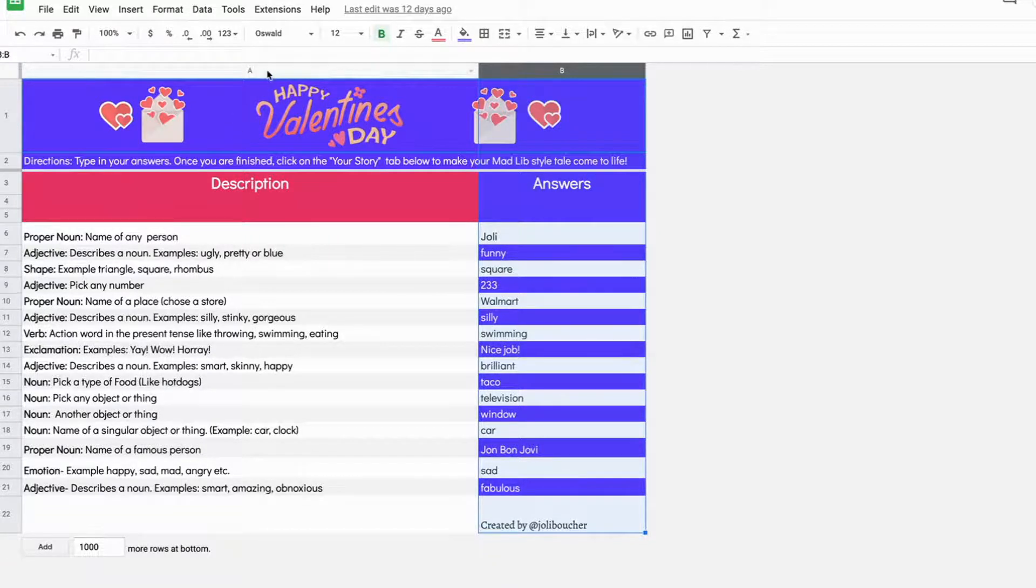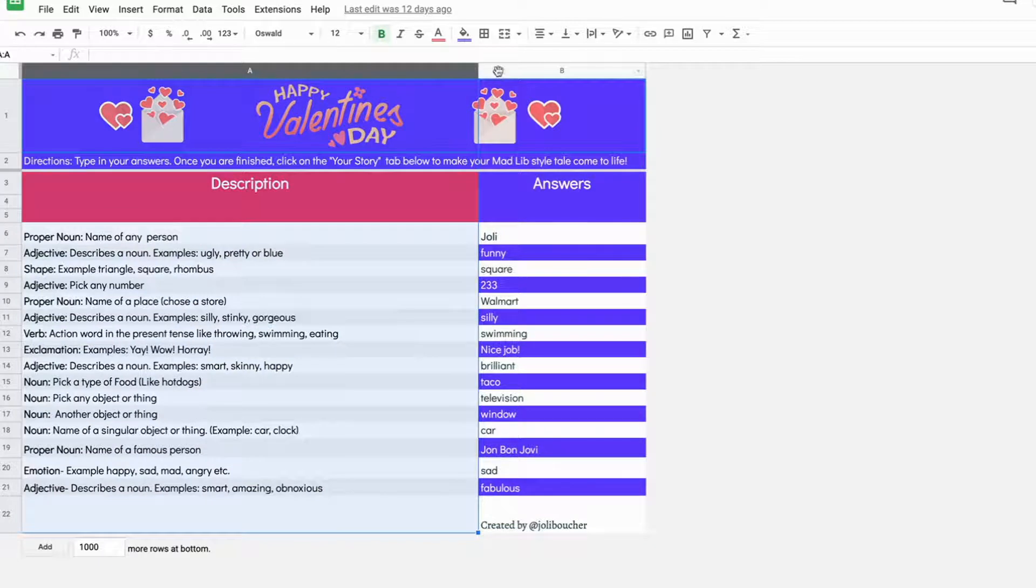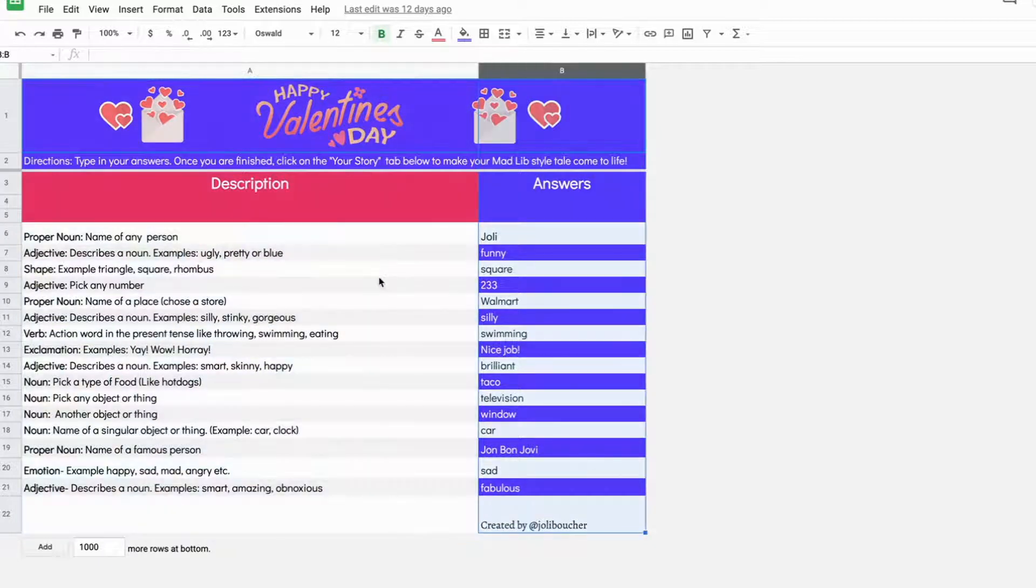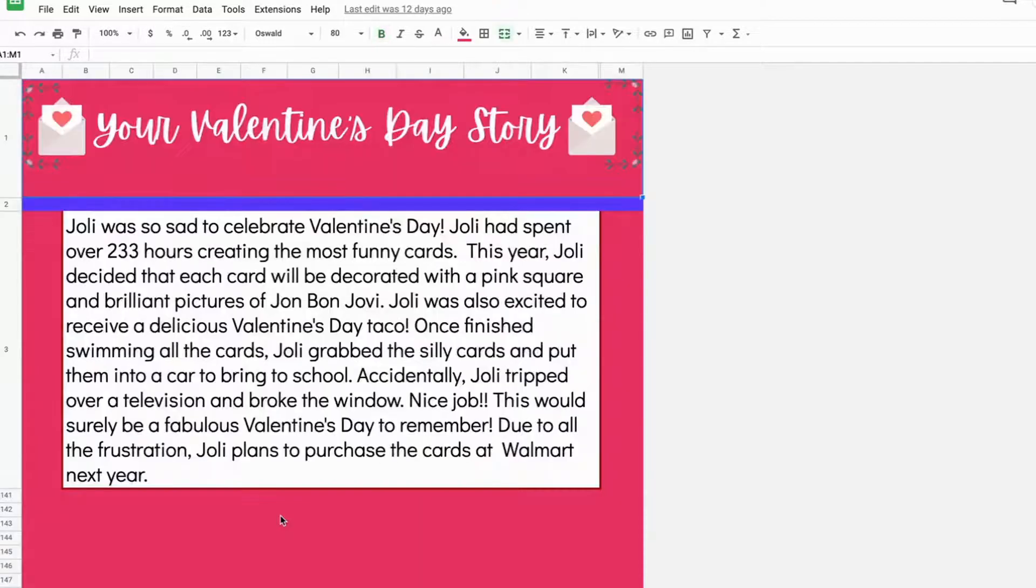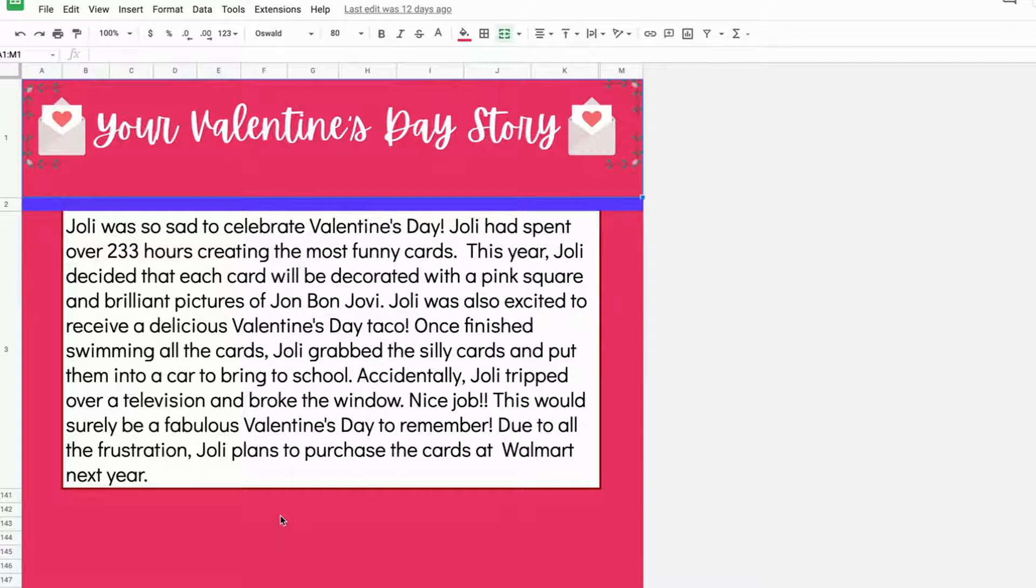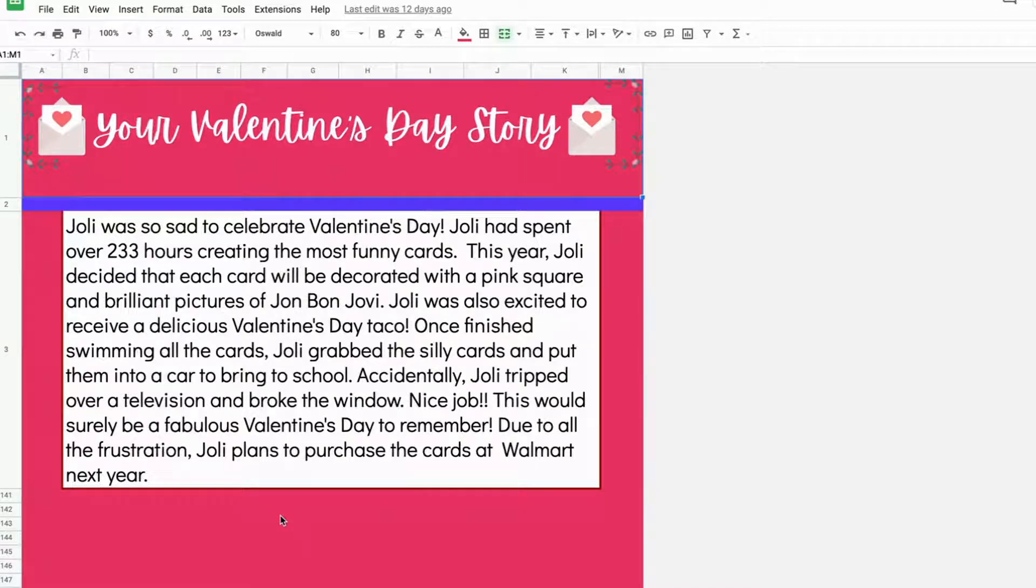And it's really simple to do. We just have two columns here on sheet one, one with the description, one with the answers. And after students type in the answers, thanks to a simple formula, the story will auto-populate on sheet two. And I'm really excited to show you how to make this happen.